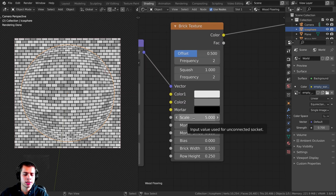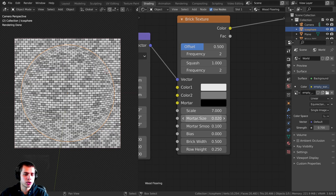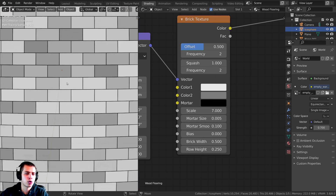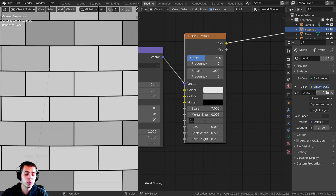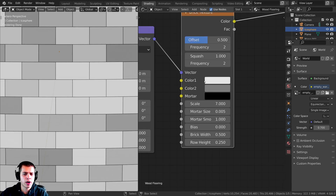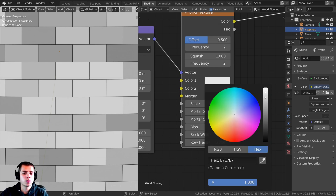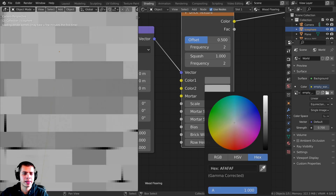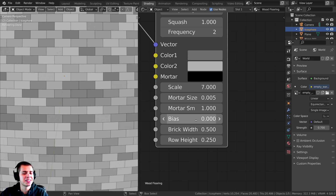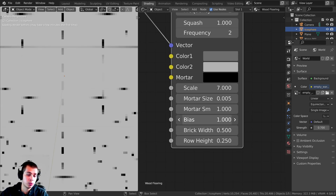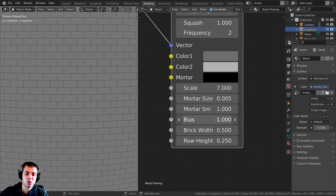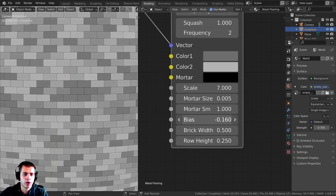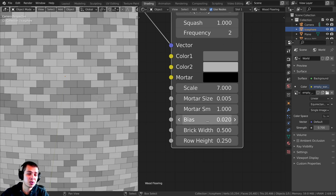Let's zoom into the brick texture settings. I'll turn the Scale up to about 7, then turn the Mortar Size way down to 0.005 so the gaps between bricks are very small. The Mortar Smooth I'll change from 0.1 to 1 so that transition is very smooth. For Color 1 I want a slightly gray tone, and Color 2 a little lighter. Adjusting the Bias changes the balance between the two colors — I'll set it to about 0.02 for good contrast.